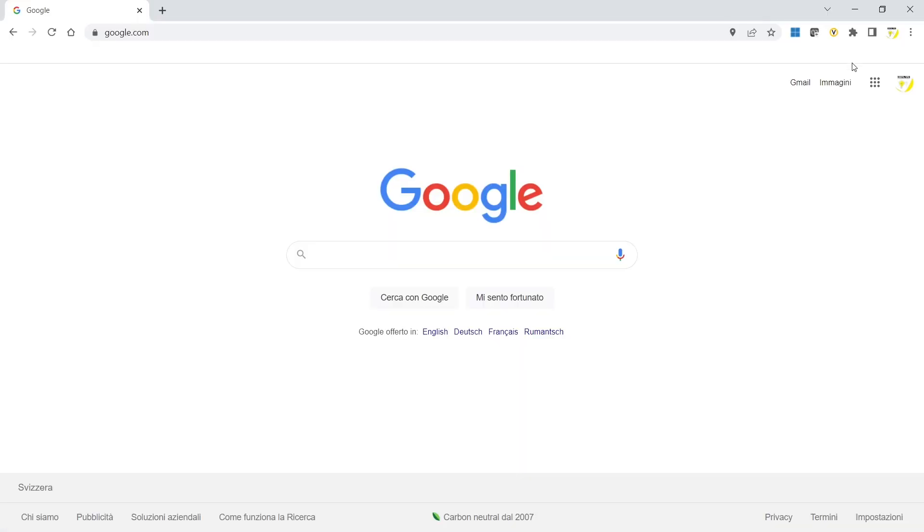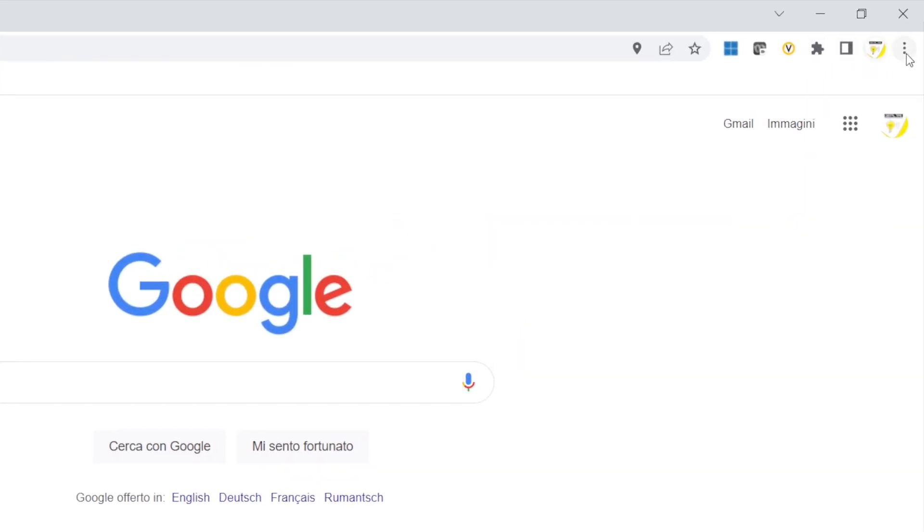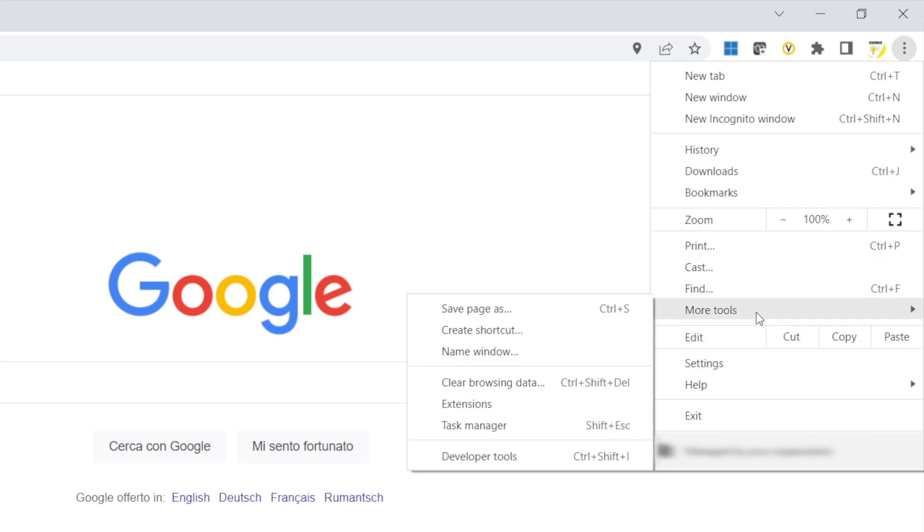Now open a browser window and go to the Extensions icon. If you don't find it here, then just go to the three dots, More Tools, and then Extensions.